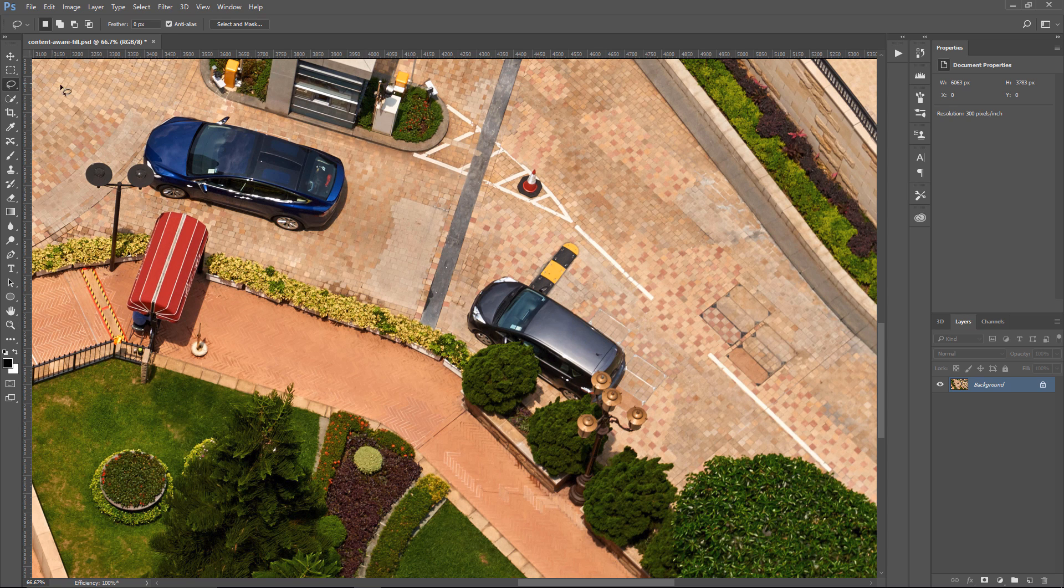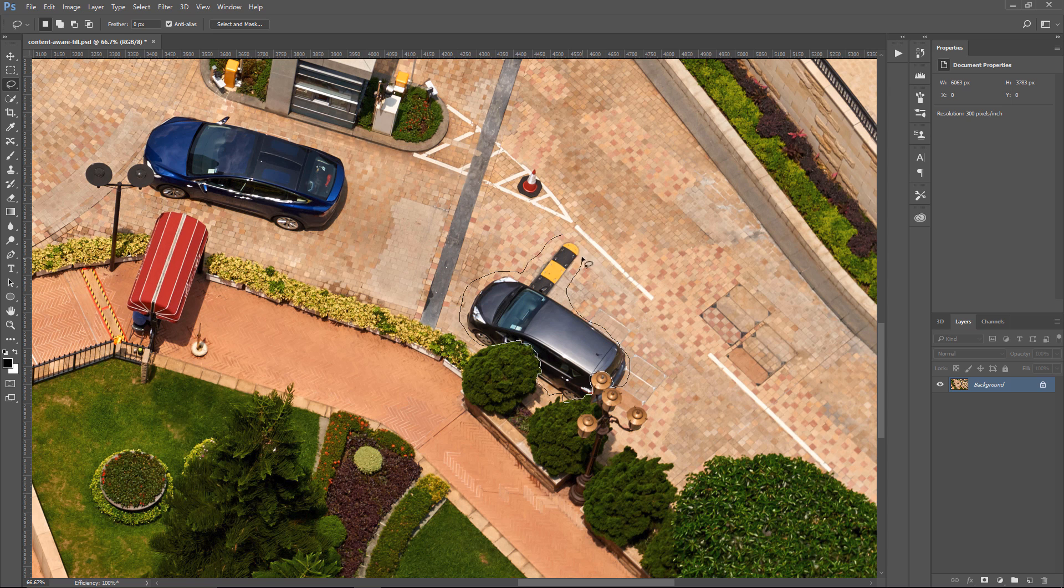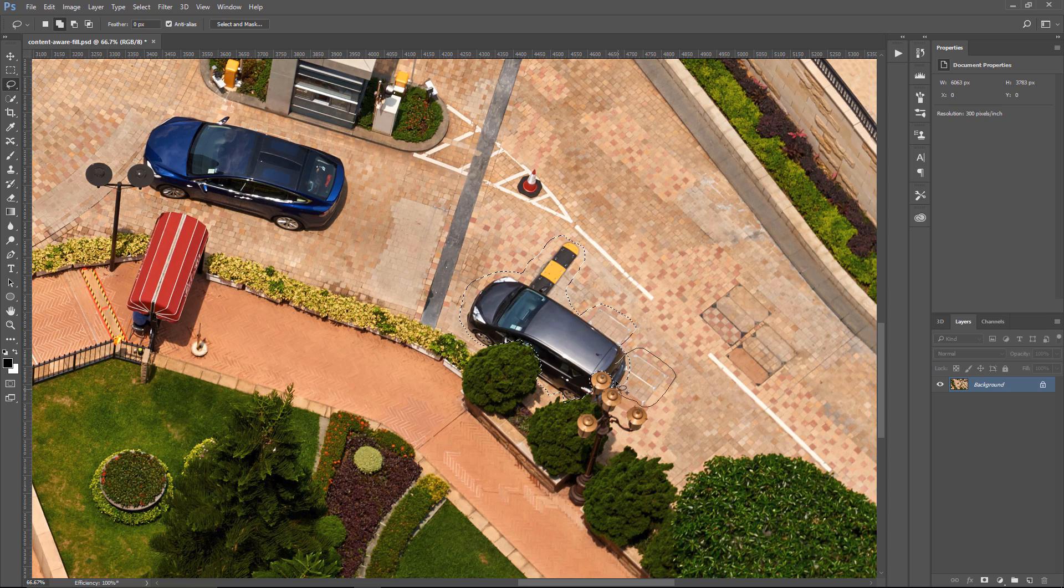I'm going to select the Lasso Tool once again, and I'm going to select this van, including that speed bump, and I'm drawing a very rough selection, but that's OK. It's not that important to get a very accurate selection for what I'm about to show you. And actually, I'll get these areas as well, because the content won't really match.